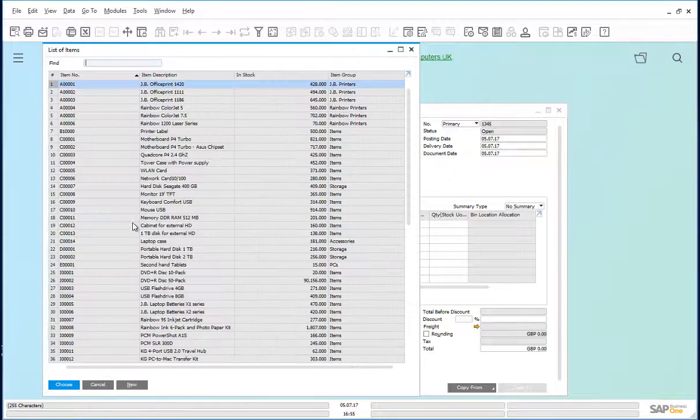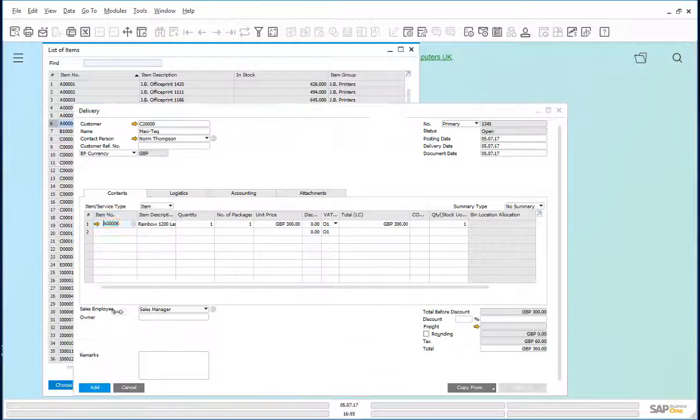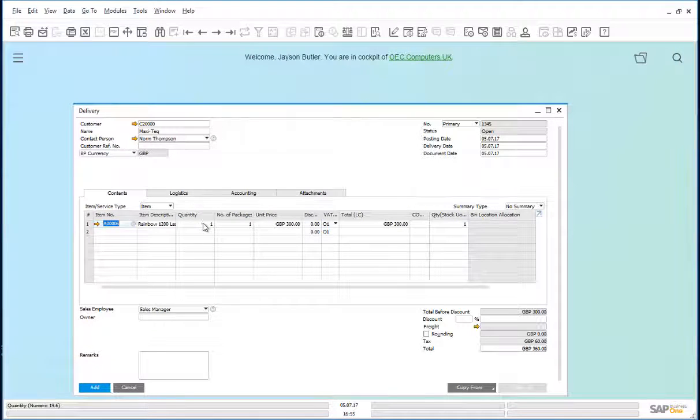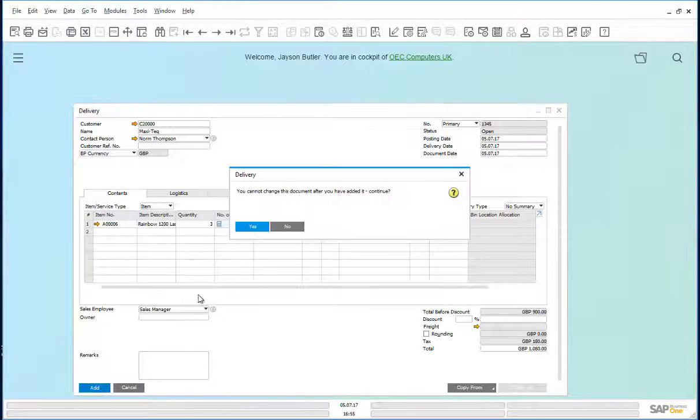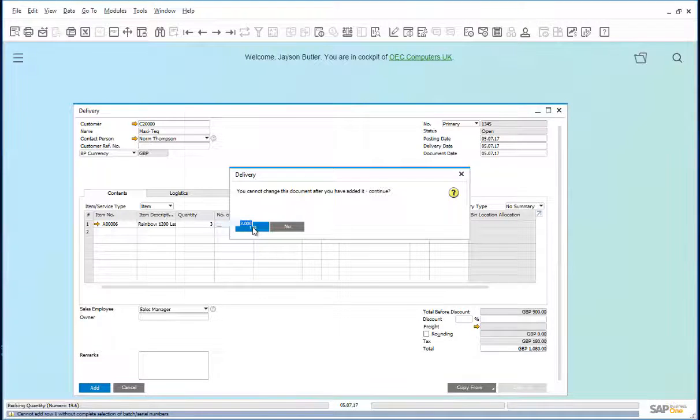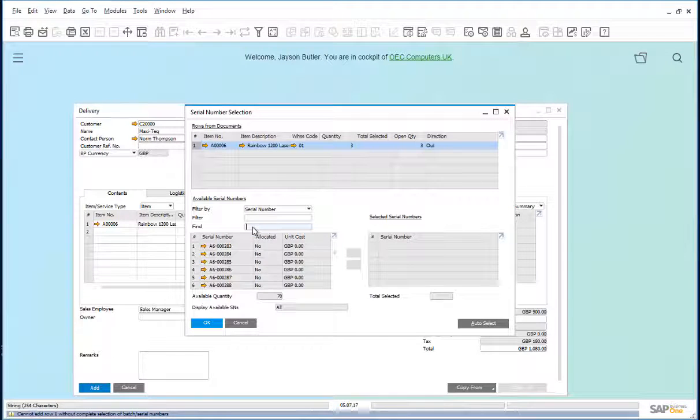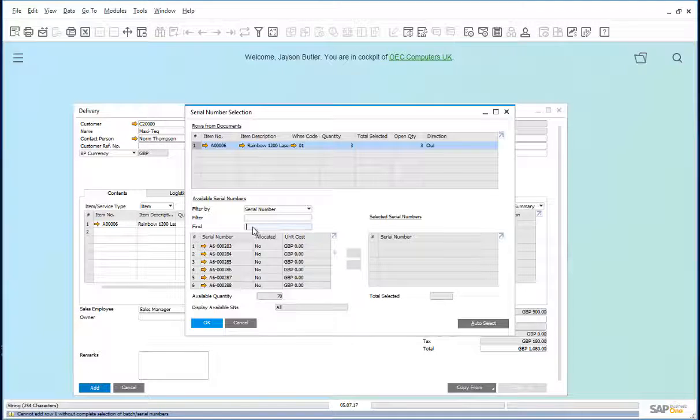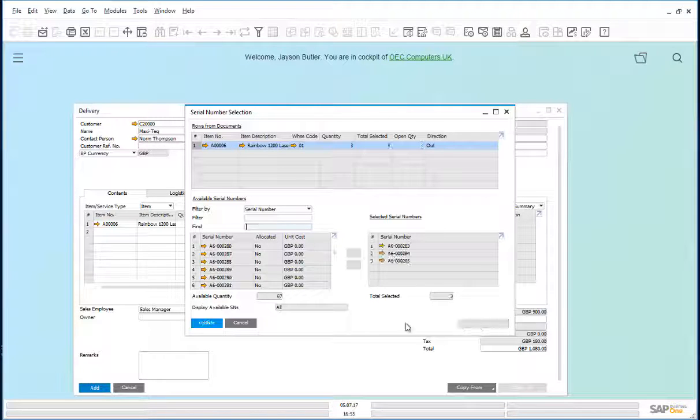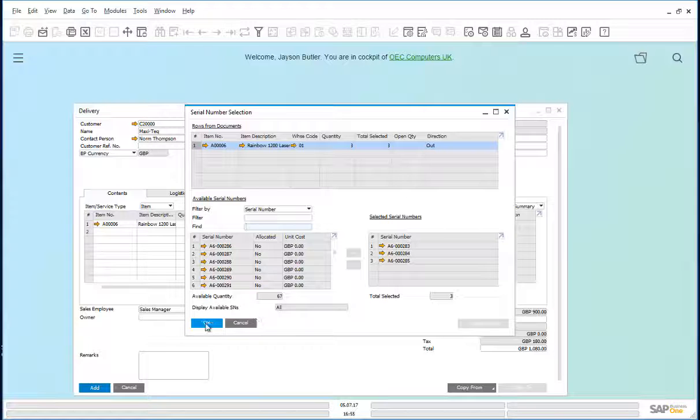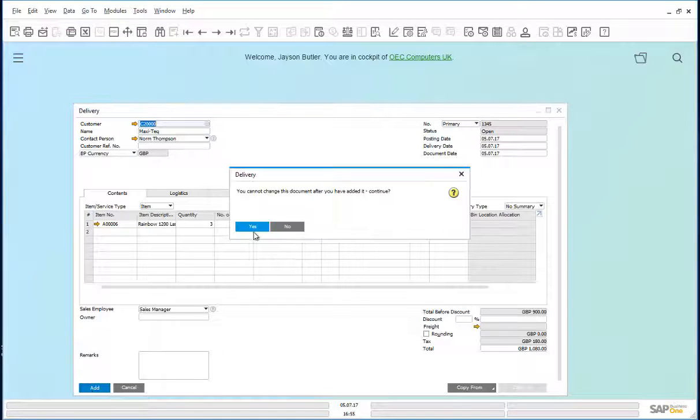Choose the item, rainbow printers, quantity three, add. We need to choose the serial numbers for these three printers. Let us do an auto select, update and add this document.